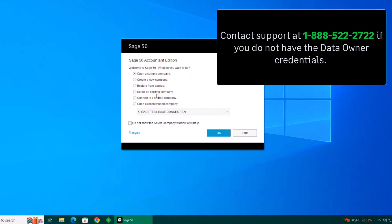If you don't have the data owner's credentials or you continue to receive the error, contact our support team at 1-888-522-2722 and we'll be happy to help.